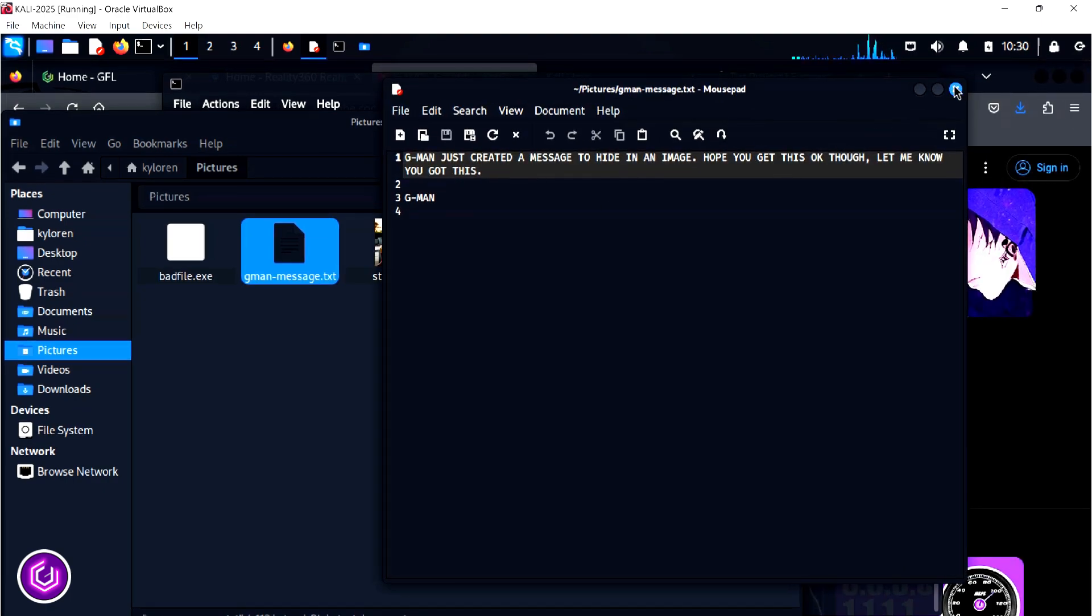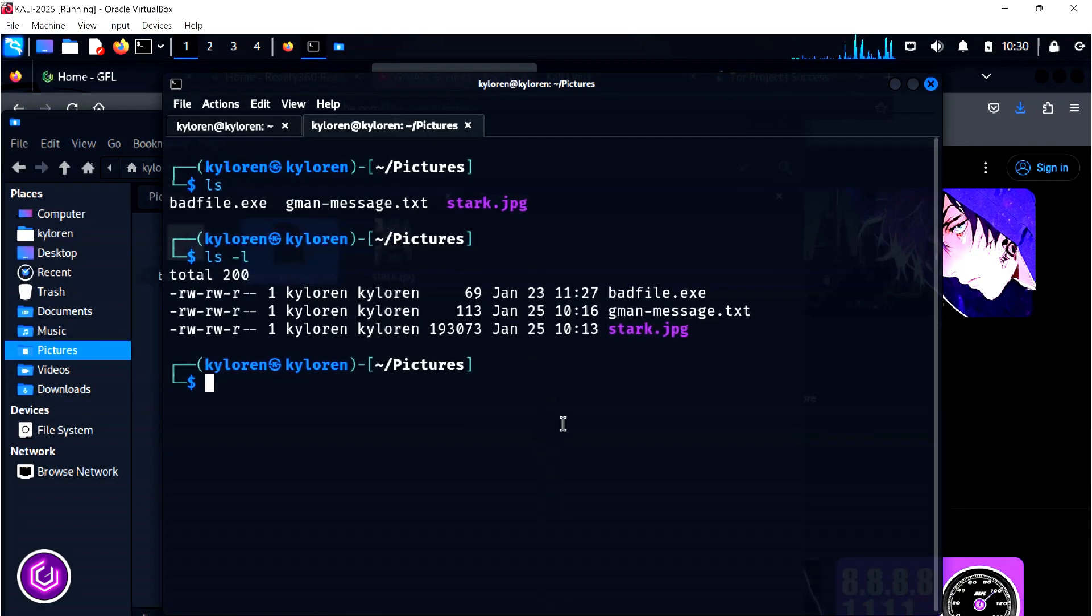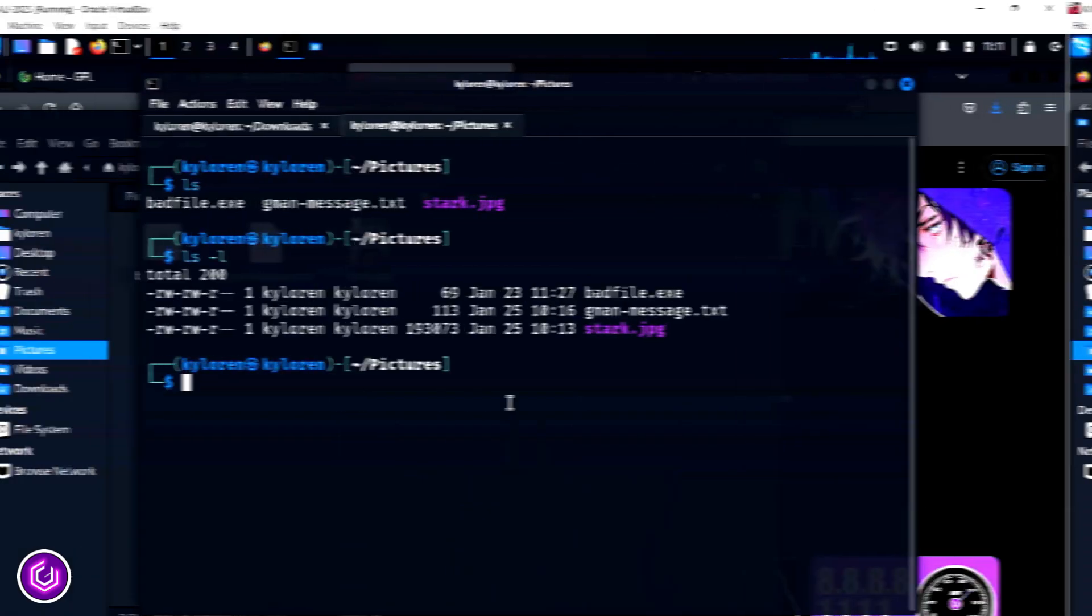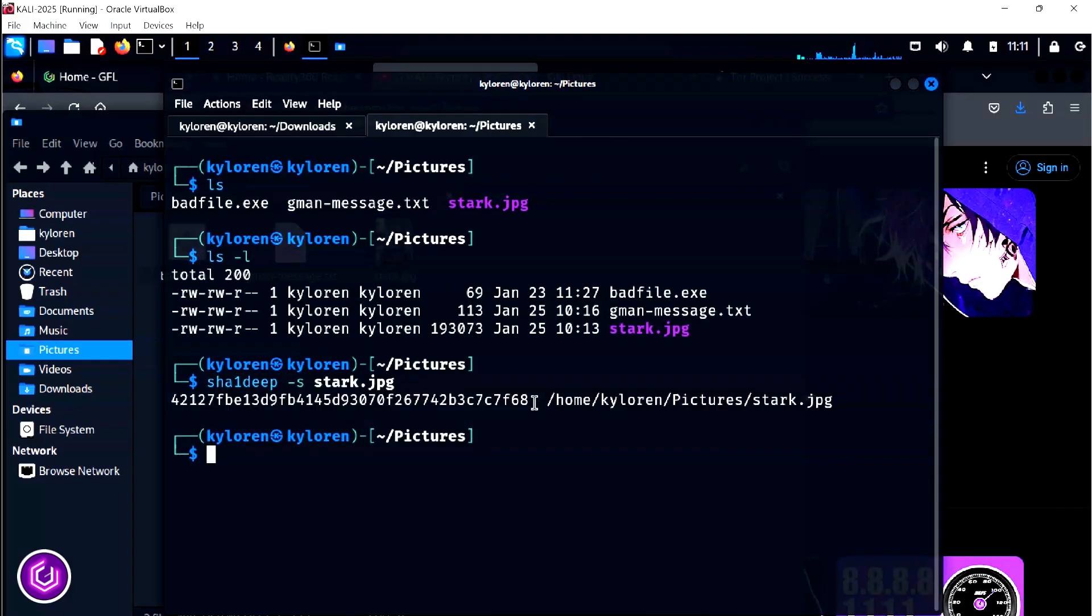Going back to the CLI, running an ls command shows both of the files within the directory. It is also useful to take a snapshot of the hash value before and after we use StegHide, with the sha1deep command, so we can observe the change.